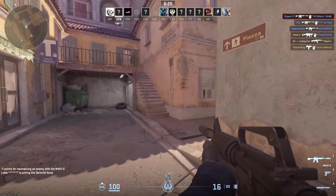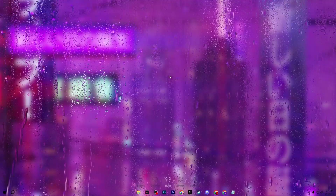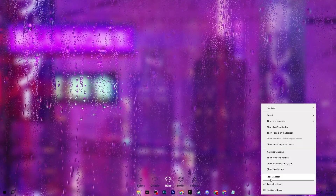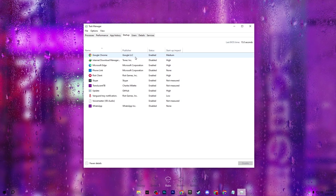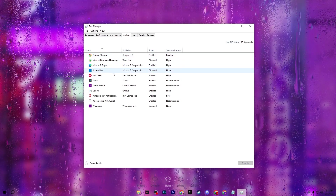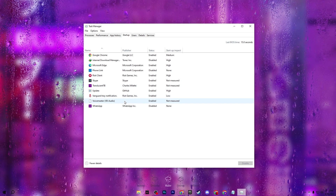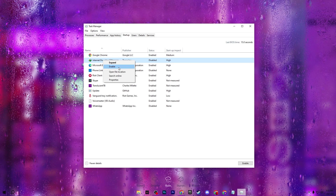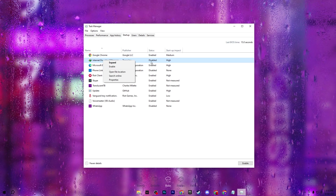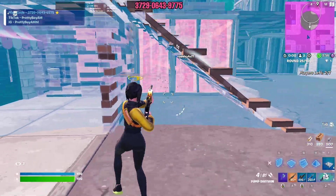In the next step, we are going to stop startup applications for better Windows performance. Right-click the taskbar to open Task Manager and go to the Startup tab. You will find all the applications on your PC listed there. Select any application you want to stop — for example, IDM — right-click and disable it. After doing all this, close Task Manager and restart your PC so all changes take effect.